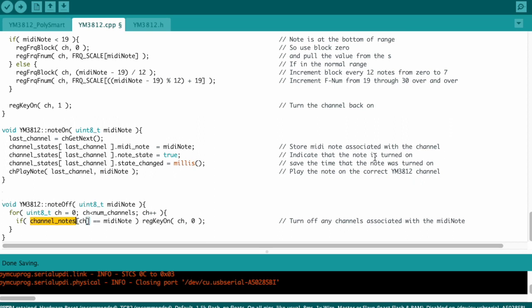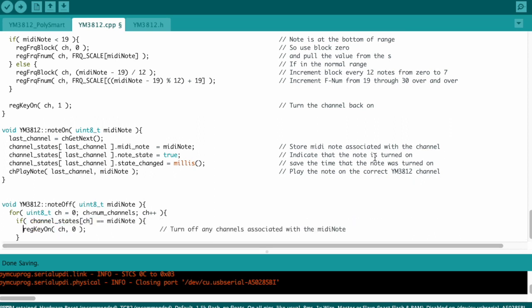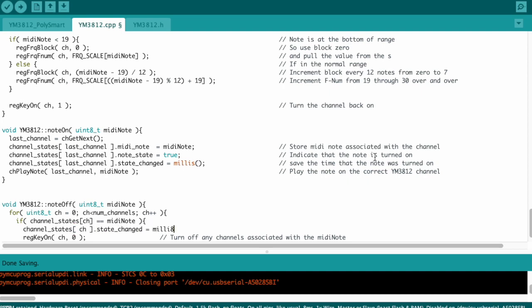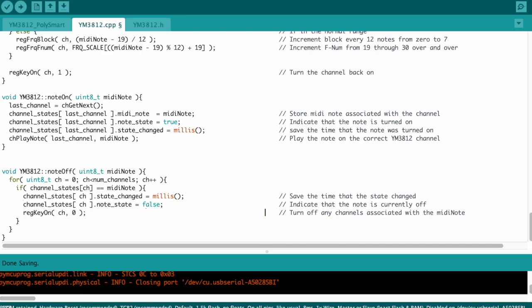And then down in the note off function, we need to make some similar changes. We'll track the timestamp of when the note was turned off, and we'll set the state of the note to false, which is basically off.